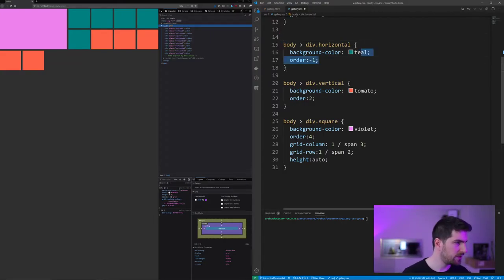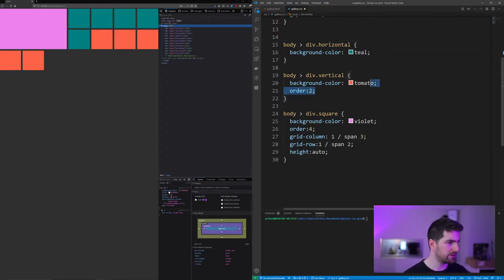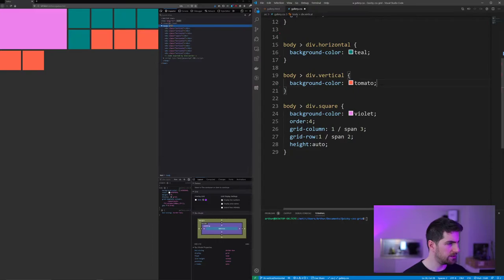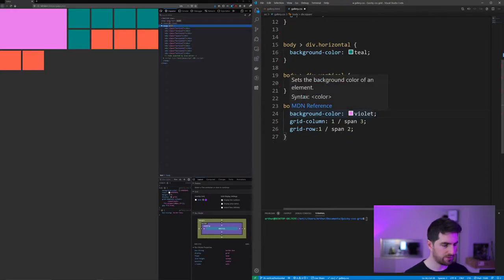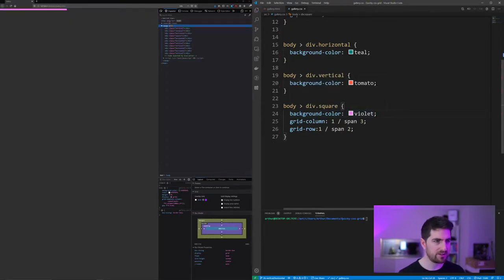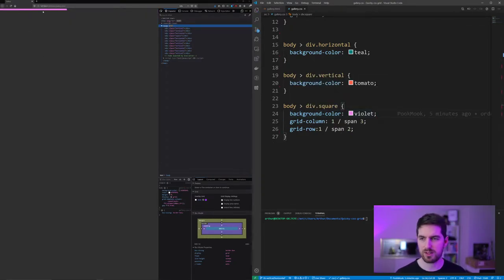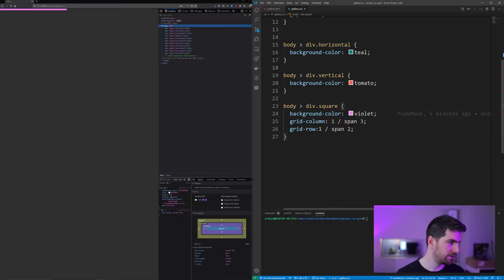I'm gonna remove orders because we want them in the order of definition in the HTML. So if I just save this you're gonna see not really interesting here, nothing to see.